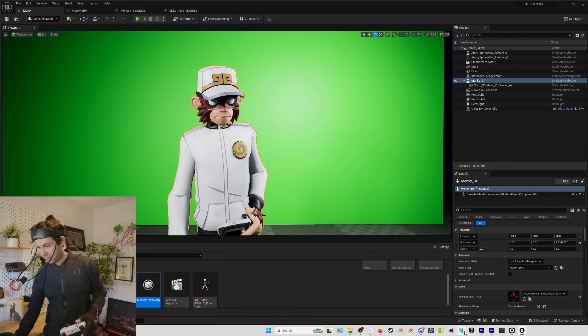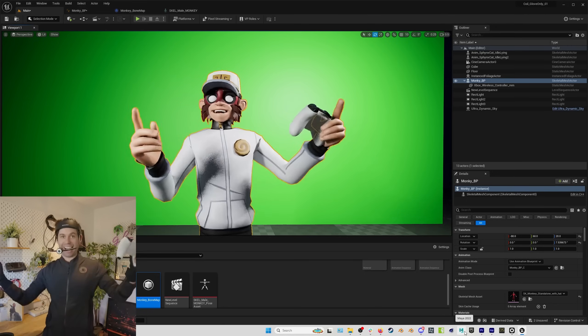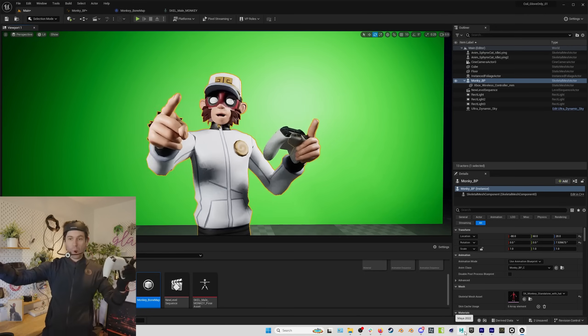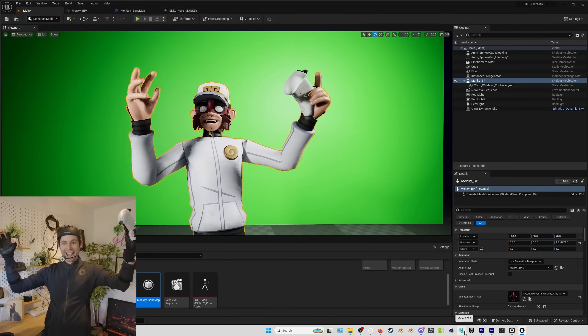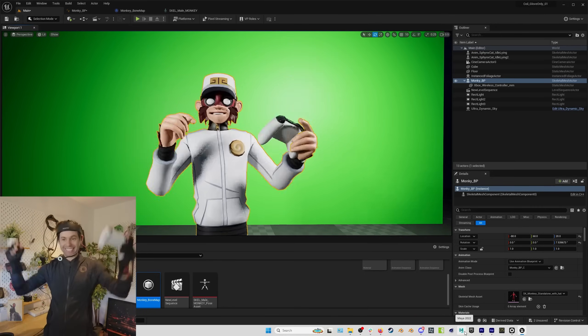This makes the head cam a great option for VTubing, virtual production, or live performance workflows.